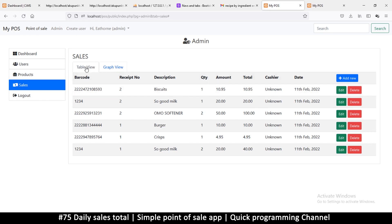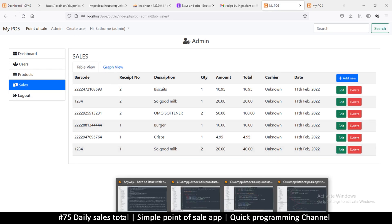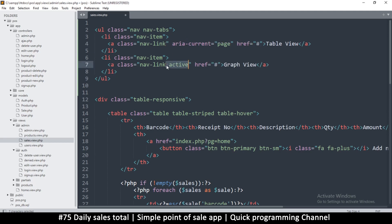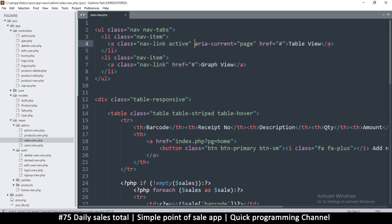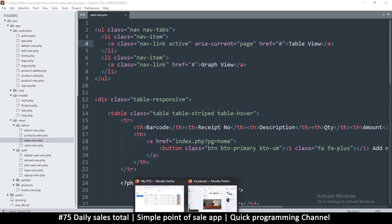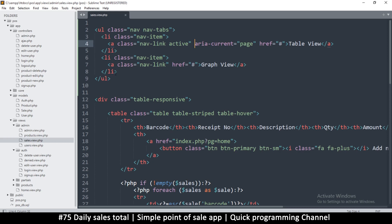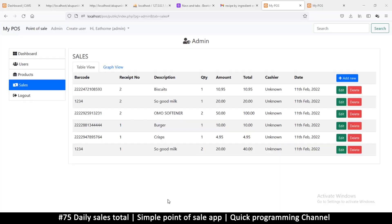So there we go — we have 'Table View' and 'Graph View'. If I click on Graph View it doesn't change yet, because I need to shift the active class using the query string — we'll do that later. For some space between the tabs and the table, let's add an HR tag or a break tag to separate the two.